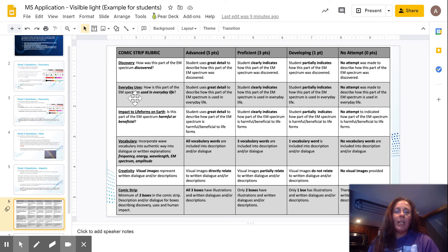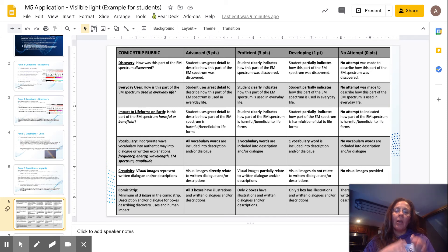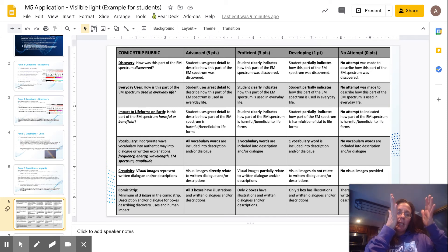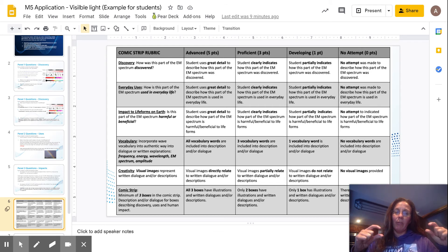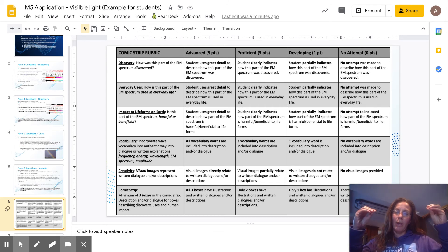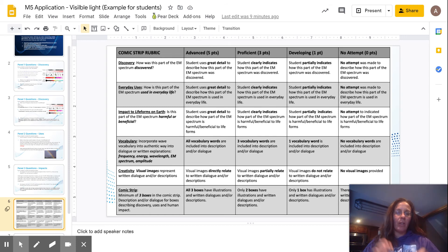So each of these panels, when you're creating this comic strip, needs to represent where it was discovered, its everyday uses, and then impact on life. So not only are you telling the information about it, but the pictures that you're drawing or adding to it need to represent what you found out as far as information-wise.